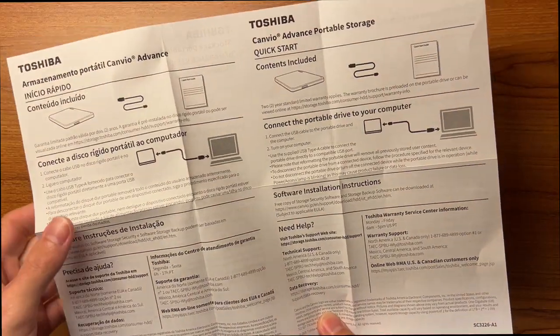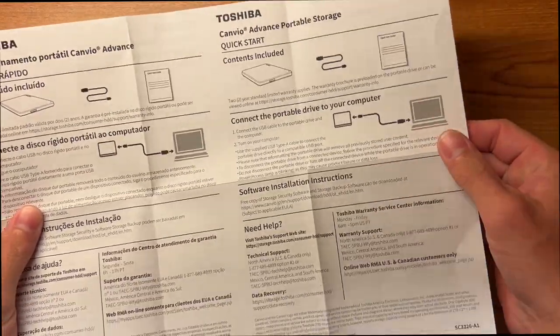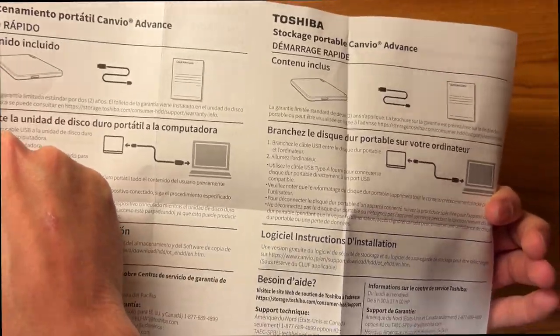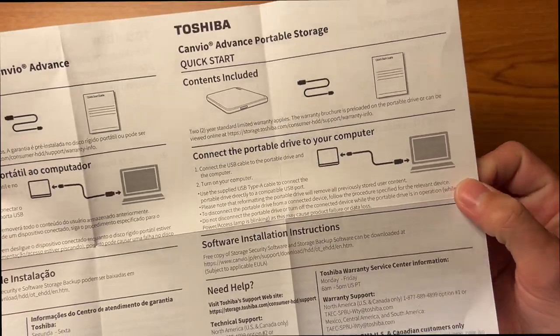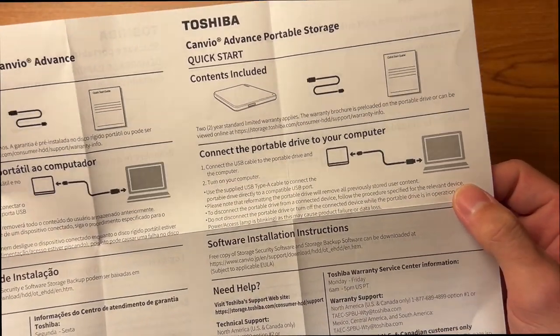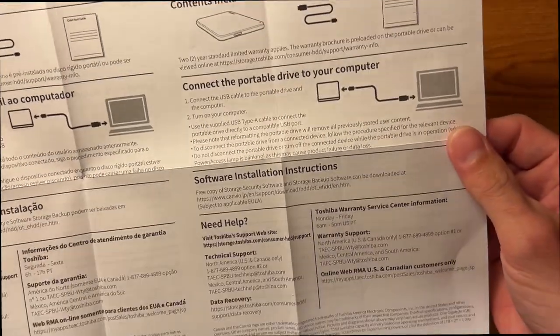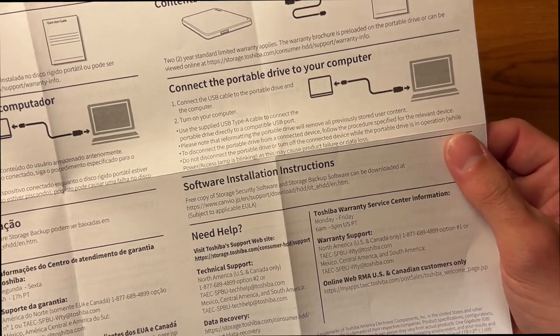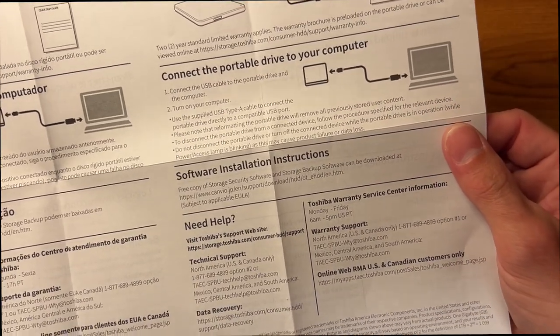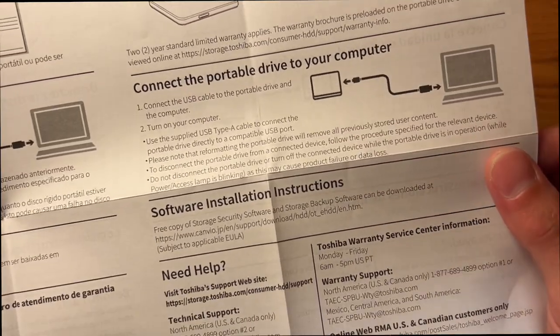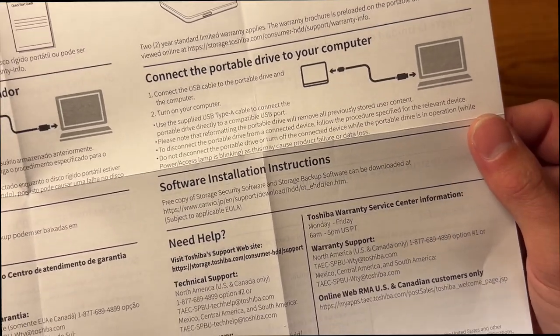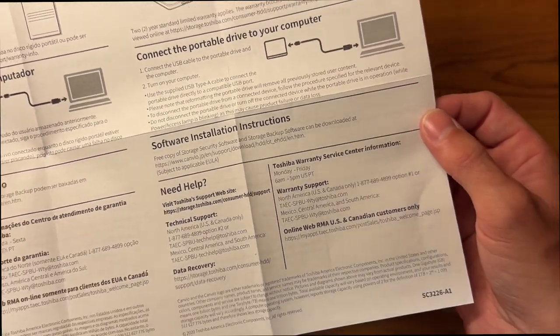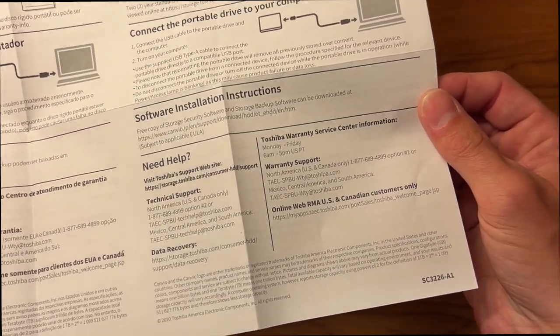So right up front and center we have a quick start guide and it is in a couple different languages as well. It tells you the contents that are included. Of course the hard drive, cable, and the quick start guide. It tells you how to connect the drive to your computer using the supplied cord. And obviously to not disconnect the drive while it is in use. So if you're in the middle of copying something, don't disconnect it, of course.